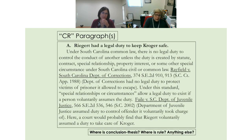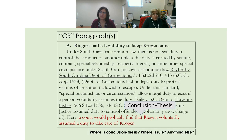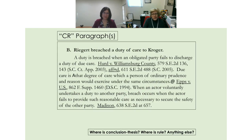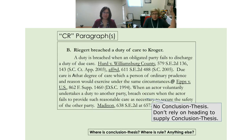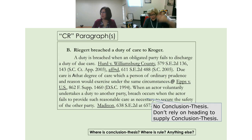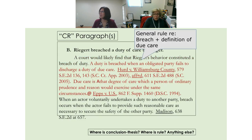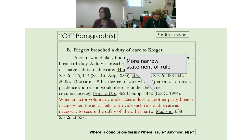Here's my fraternity boy case again. Here's our conclusion thesis; there's the general rule about duty; and here is the specific rule at issue in this case. That is a CR paragraph — a little longer. In this next example, where's the conclusion thesis? It's not there. I've been guilty of this myself — I put the conclusion thesis in the heading and forget to put it in the body. A lot of readers skip headings when reading linearly, so we've got to make sure we put it there. There's our conclusion thesis, the general rule about breach, a definition of due care, and the more narrow rule relevant to the client's case.